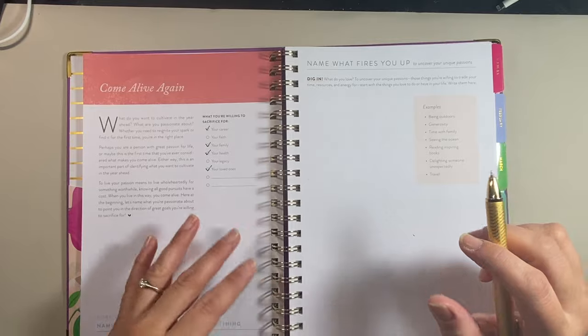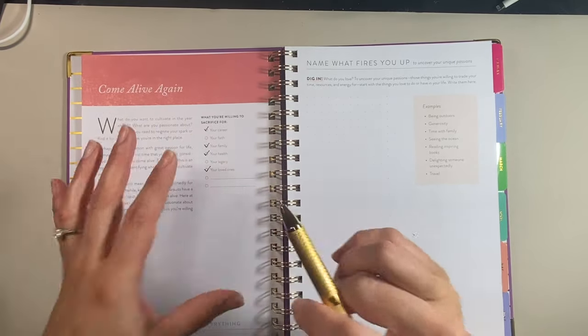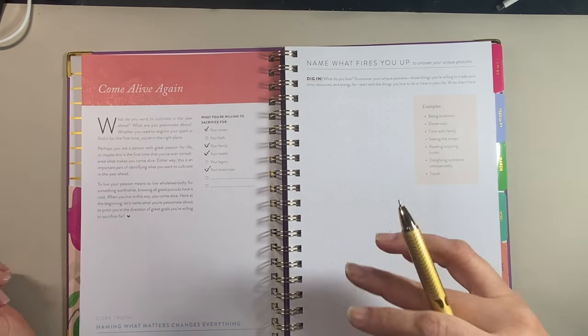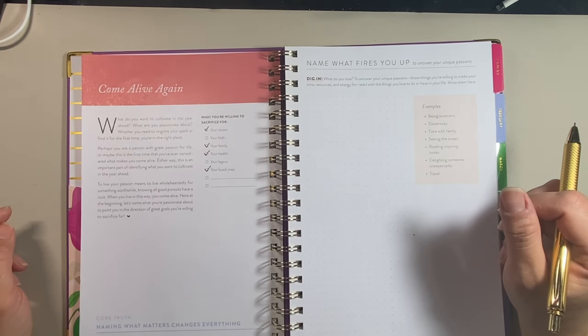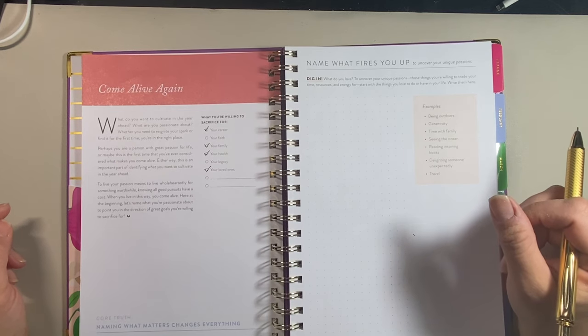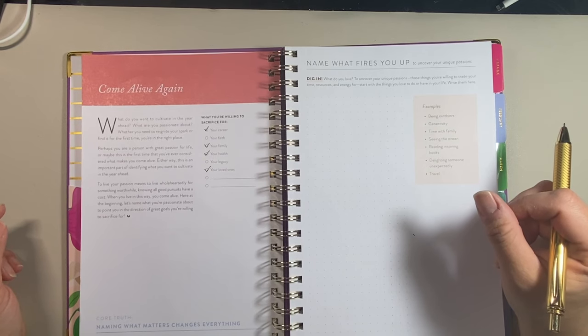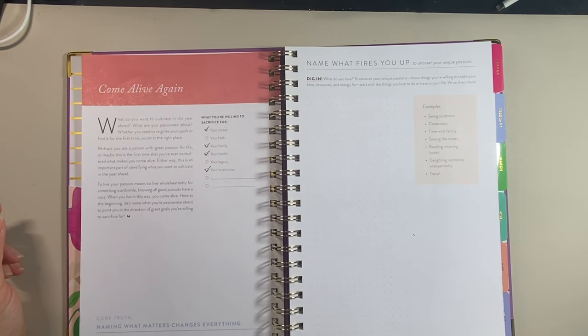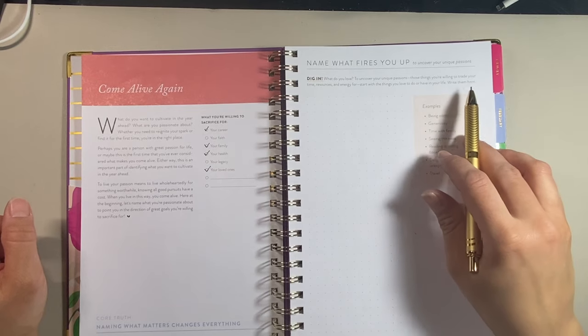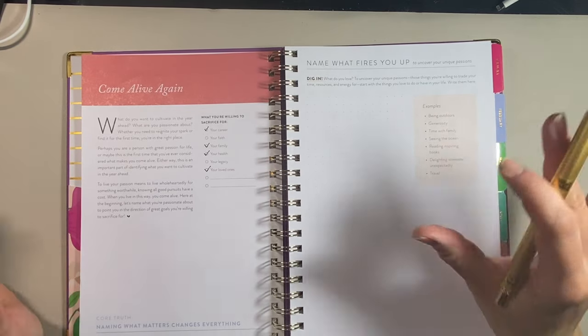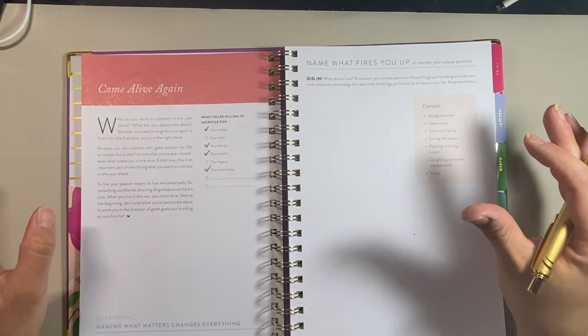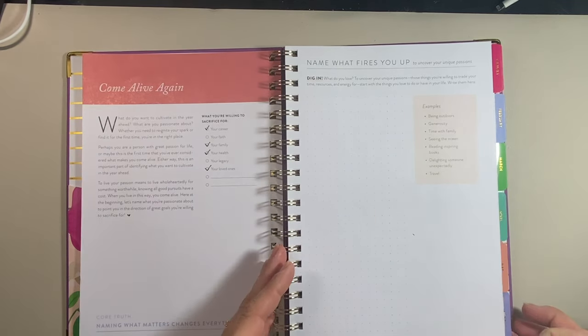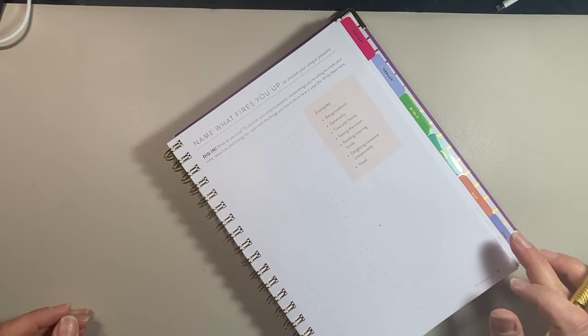The next one says name what fires you up. So dig in. What do you love? So this page is really where you can expand on this. I've checked off career, family, health, family as loved ones, really. I want to check off faith because I'm spiritual. I'm not so much like I don't have a religion, but I do want to work in more of a spiritual realm type thing and actually focus on that more, whether that means reading or doing readings with my tarot or whatever. So I'm just not going to make that a huge focus at this point.